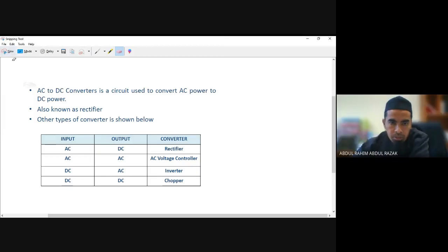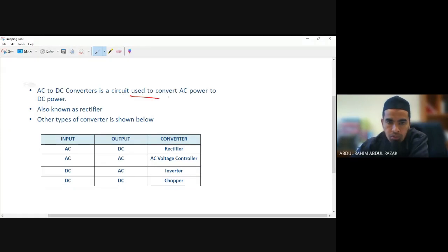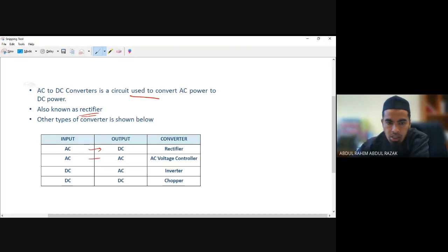As I mentioned, AC to DC conversion is a circuit used to convert from AC to DC, also known as a rectifier. If we convert AC to AC, the device is called an AC voltage controller, or we call it a cycloconverter.